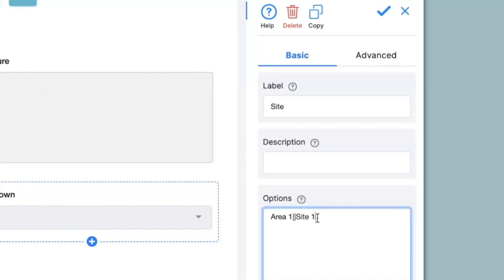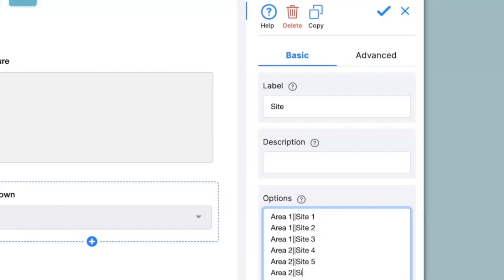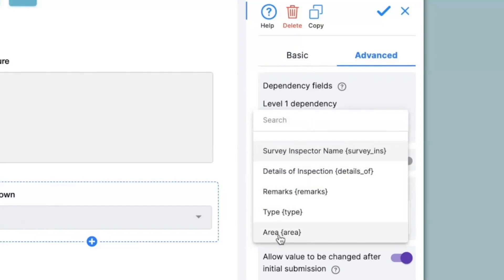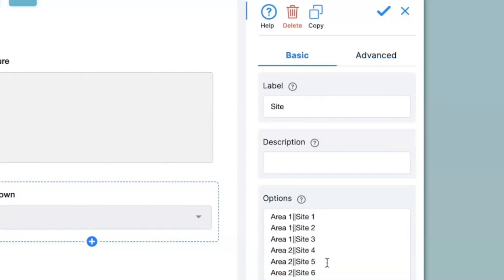Similarly I can mention Site 2 and Site 3 for Area 1, keeping in mind that they are mentioned one after the other with no spaces after each option. And similarly I can do this for Area 2 having sites 4, 5 and 6. For this particular example I will not keep any site location for Area 3. Next we go to the advanced option, and to ensure dependency we have dependency fields. When I click on level 1 dependency I will have to select 'Area', because the site is dependent on the area selection.